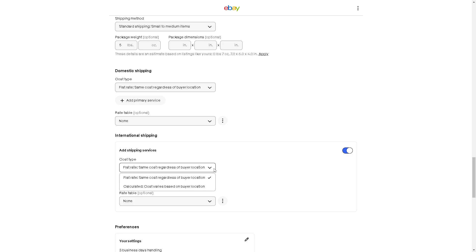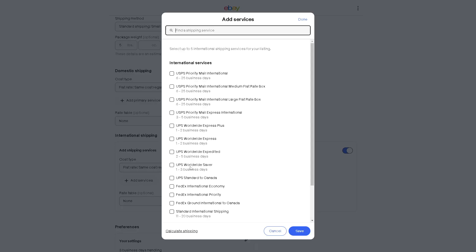If you check on that, you can also add some services here. For example, for international services, is it going to be USPS Priority Mail International, which is 6 to 25 business days? There's a lot for you to consider.